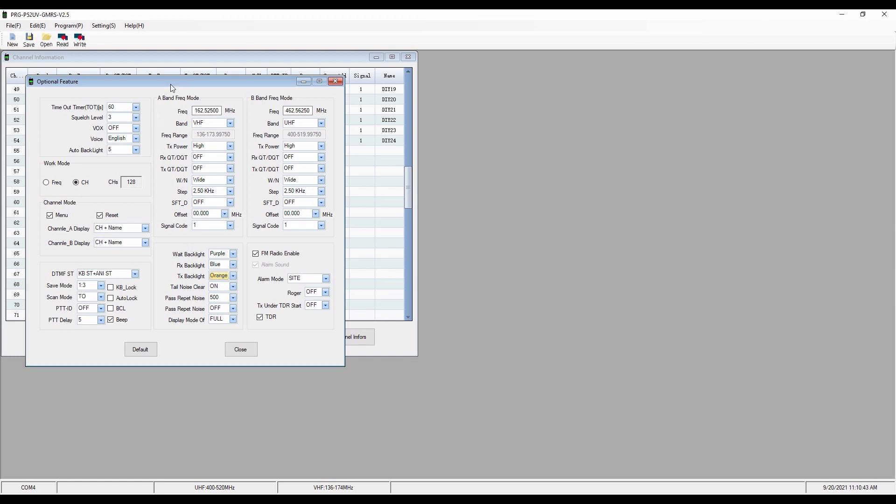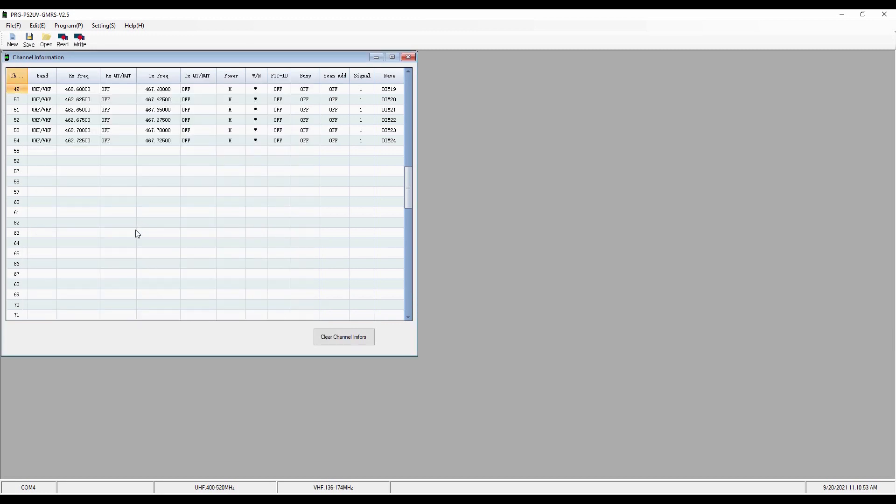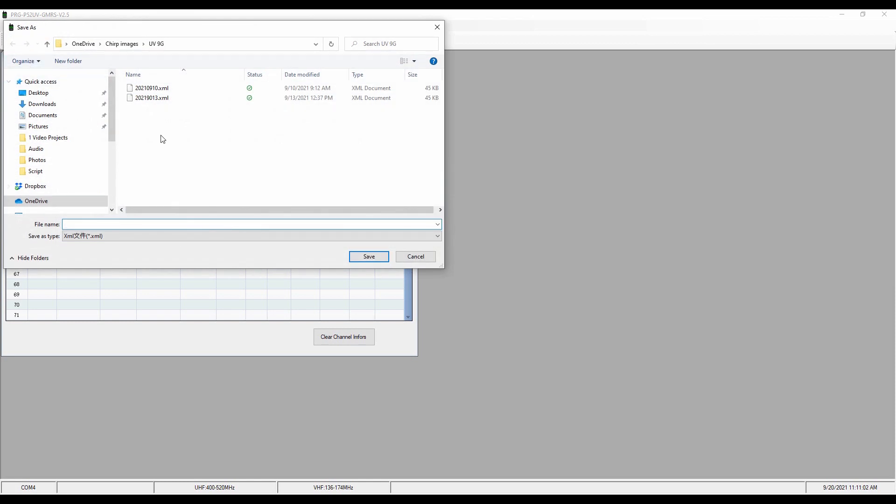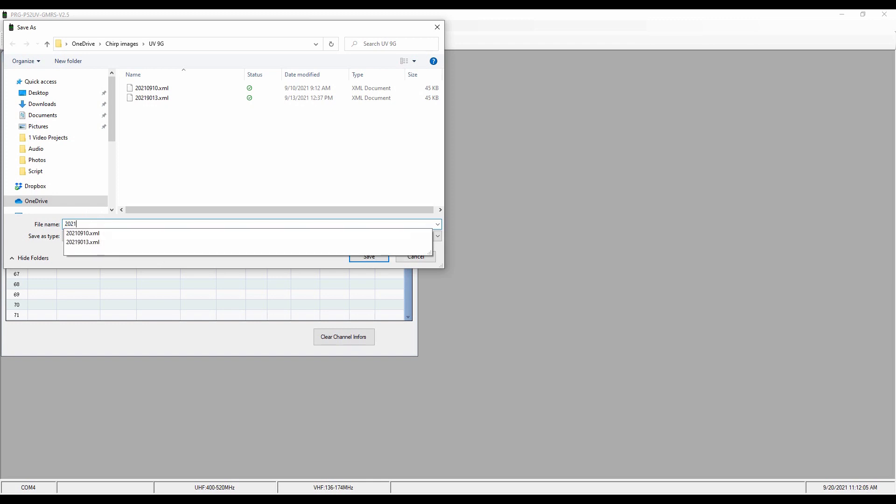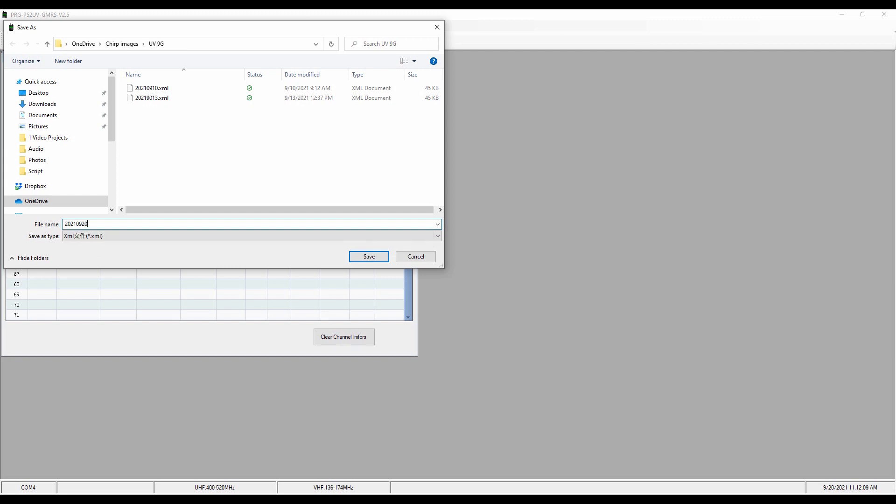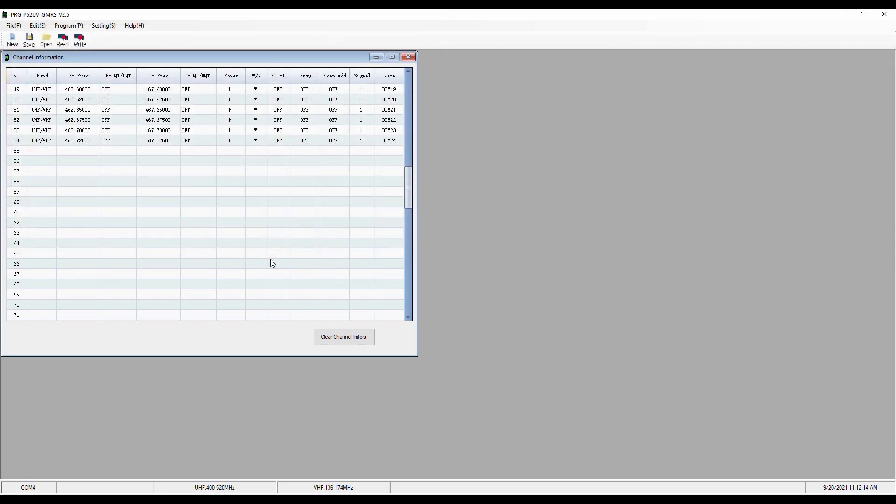So in this case, I'm going to close that. So I've made the changes to the radio's programming. And right now then, I want to save it. And so I'm going to save. It comes up. I have a OneDrive file called Chirp Images that I started when I was using Chirp, but now I've got them all in there. Here's the UV9G. And so I'm going to make a change for what we just did. So as my file name, I'm going to save it with the year 2021, the month 09, and the date 20. And so that's my file that I've just made changes to today. I'm going to save that. So now I have a reference I can go back to if something happens to the programming on the radio.